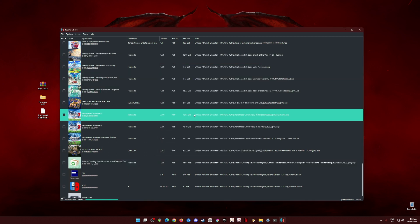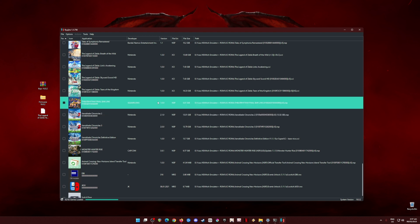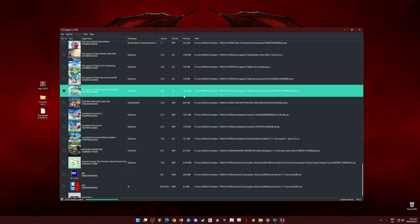Now your Ryujinx is fully capable of playing Nintendo Switch games fully optimized such as The Legend of Zelda Tears of the Kingdom game and all of the previous Nintendo Switch games.